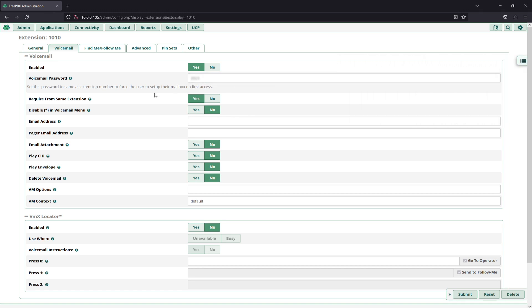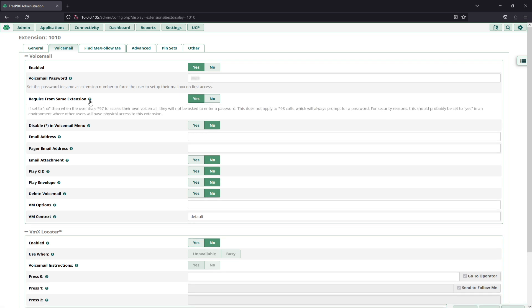And then 'require from same extension' will mean that when this user dials into their voicemail box as seen star 97, it will require them to dial from their extension and no other extension or outside entity can access their voicemail.